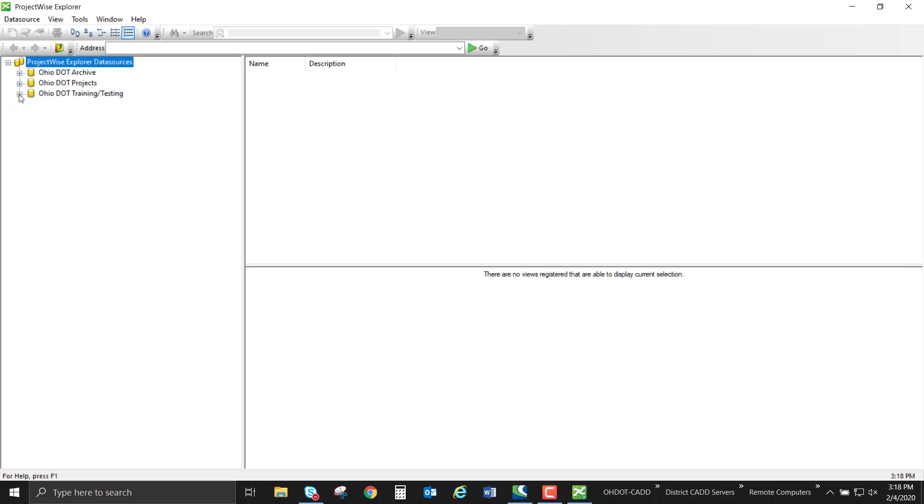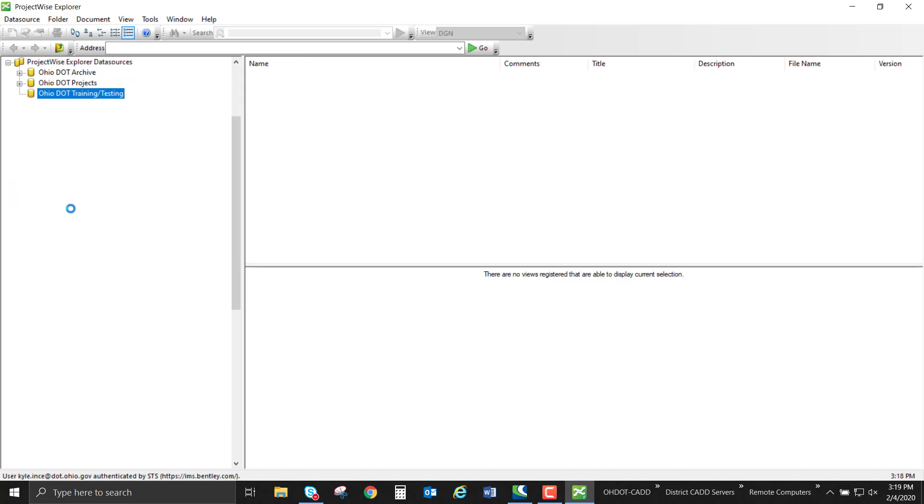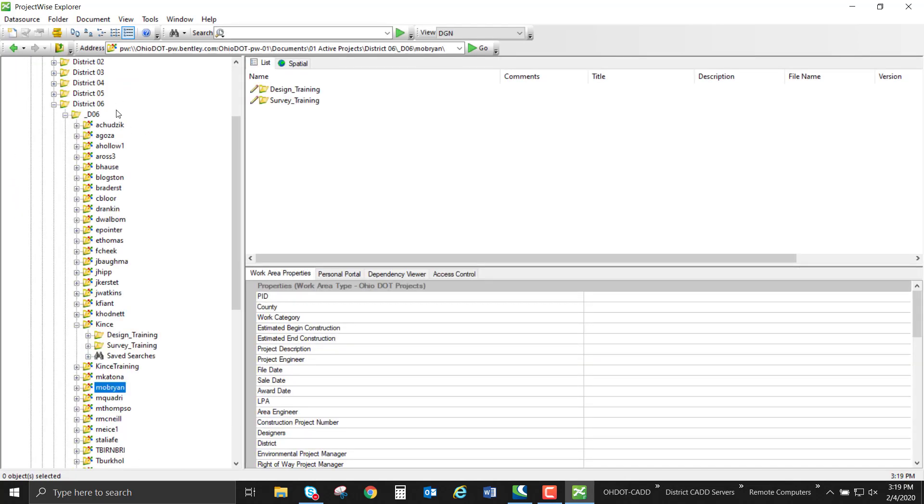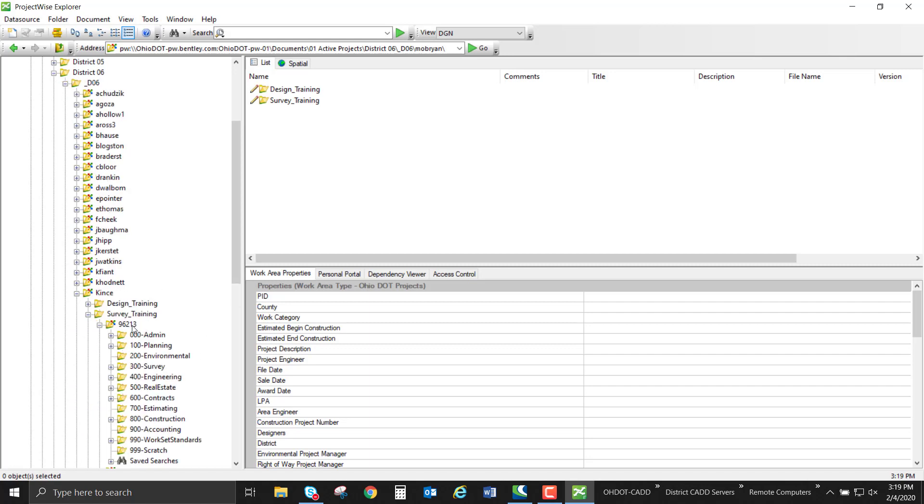For training purposes, I'm going to open our Ohio DOT training testing data source and browse into my training folder. I work in central office, so I'm under the underbar D06 folder, survey training, and we're going to be working in the 96213 workset.